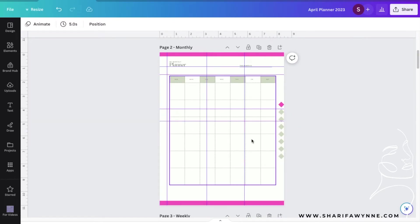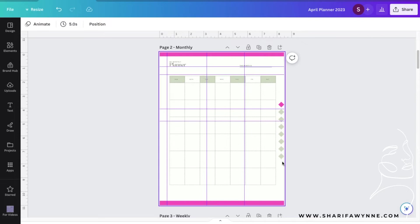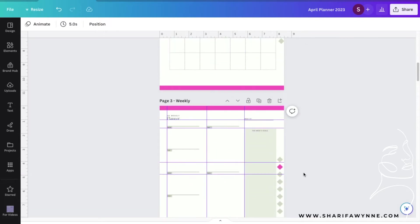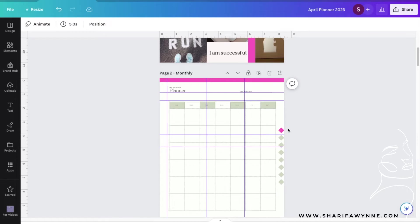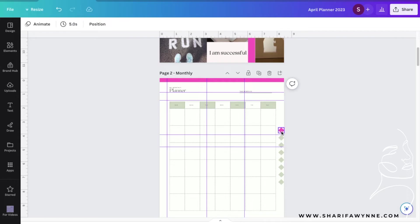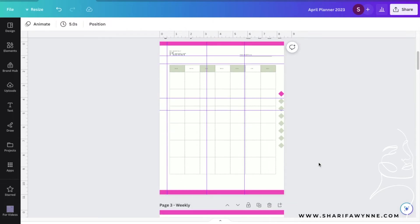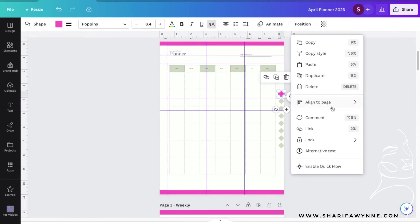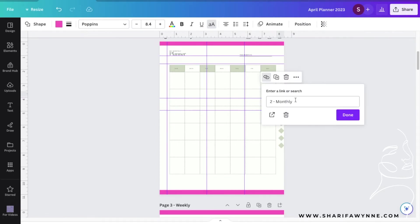These are all of my link tabs on the side of each of my planner pages right here. When I'm on a page it will be pink, and when I'm not on the page it will be green. To add internal links, you just select the object, click on More, and then click on Link.